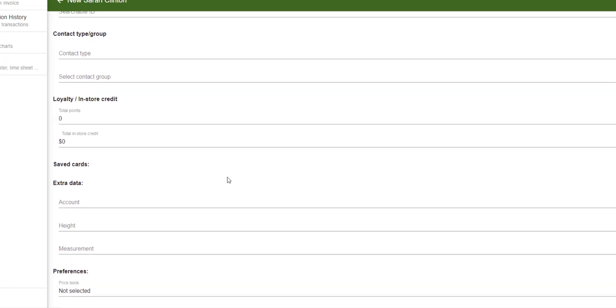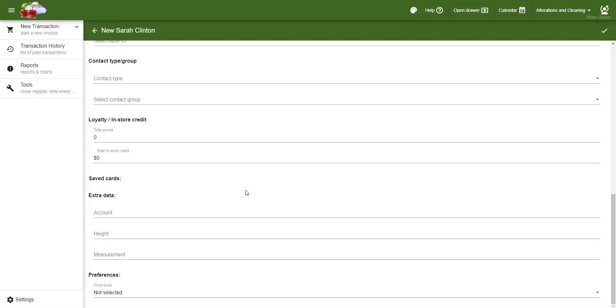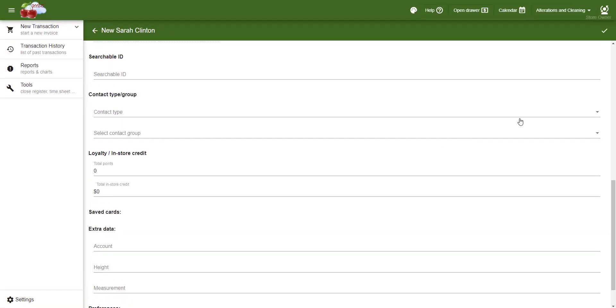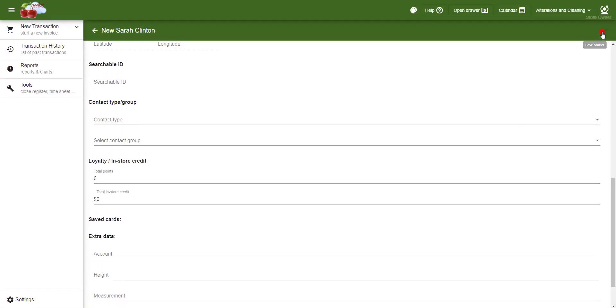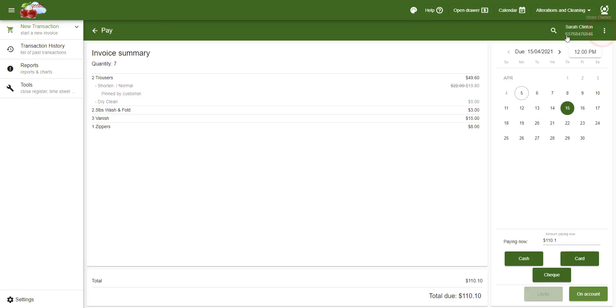After entering customer details, I click the check button to save. The customer is now saved and added to the transaction.